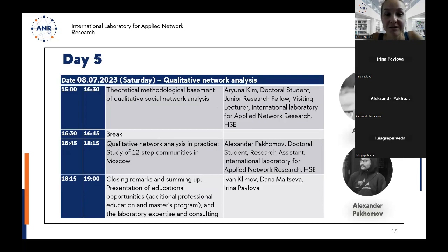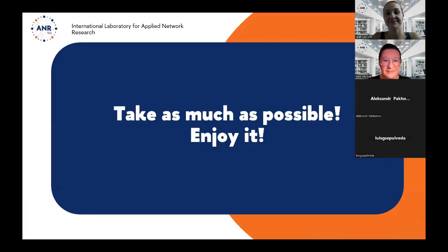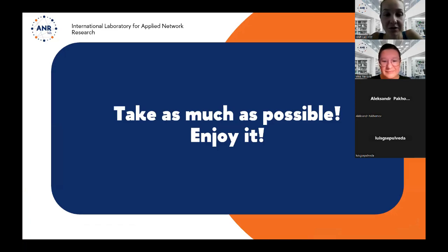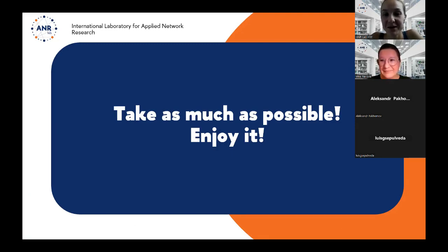Finally, today we had the qualitative network analysis day. We hope it was really interesting and quite intense. We were enjoying this so much during this week, and hope you took as much as possible. Now Irina will tell us some words about the statistics we made for this summer school — some preliminary results — and she will tell you again how to get the certificate for joining this school. Thank you very much for being with us. We really appreciate your time and interest.